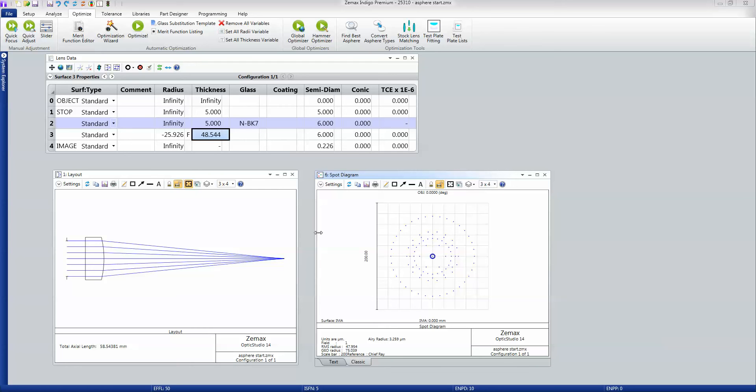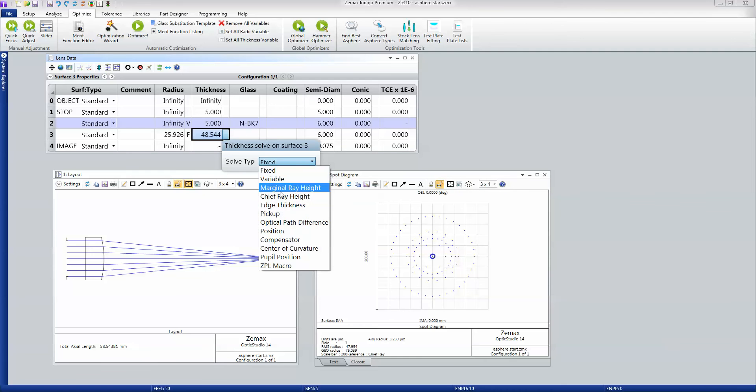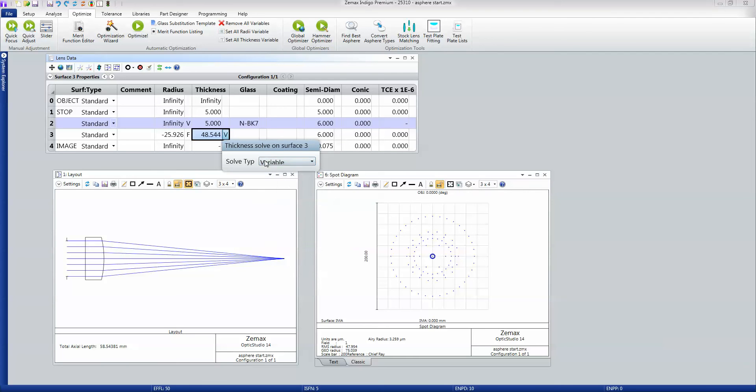Well, in order to do better, I need to tell ZMAX two things: what can it change, and how does it know a good design when it sees one. So I'm going to tell it that it can change this radius of curvature here, which I'll do using the keyboard shortcut Ctrl+V, or I could use the solve dialog box and just use the variable solve. Either one works just fine.